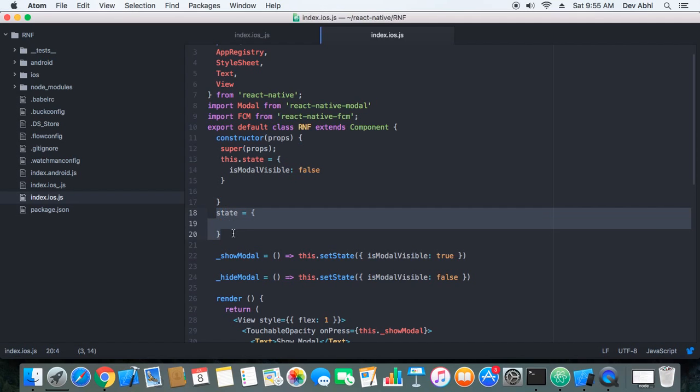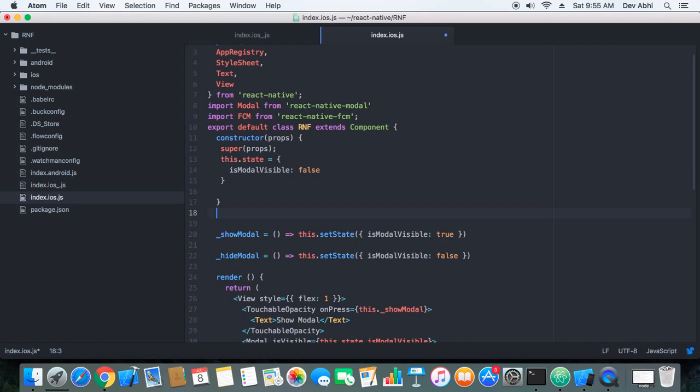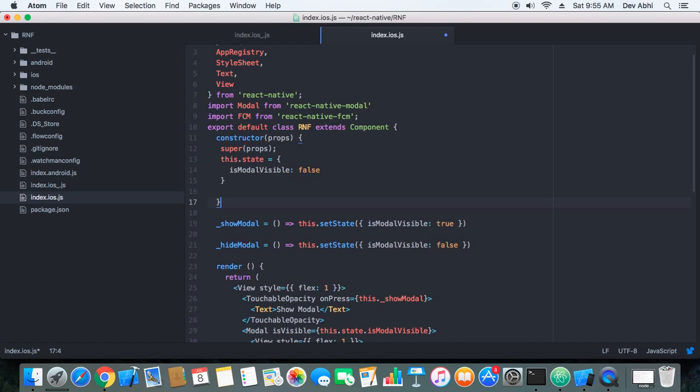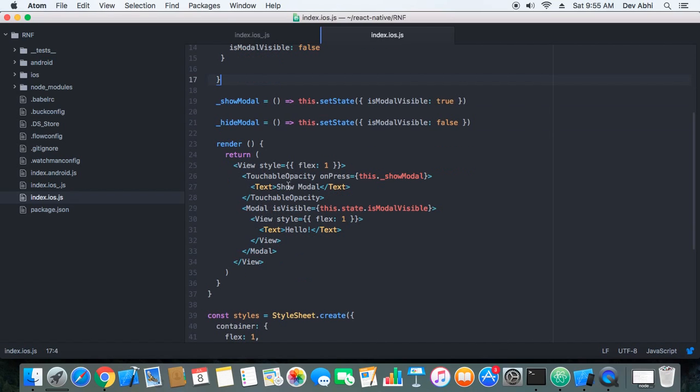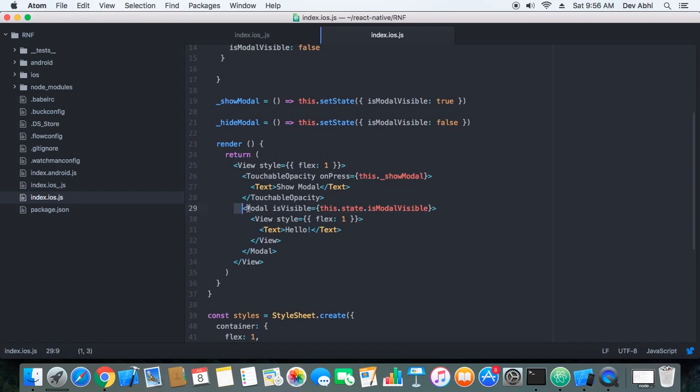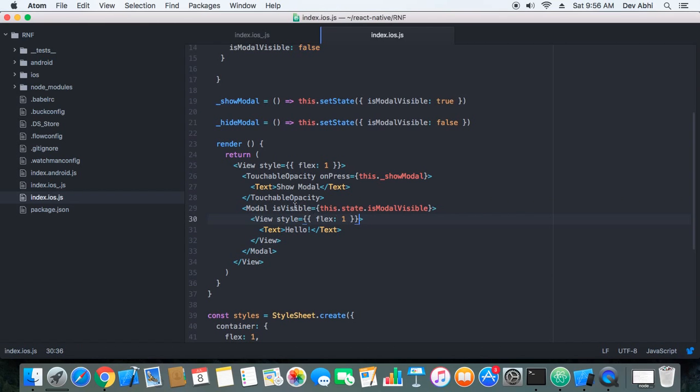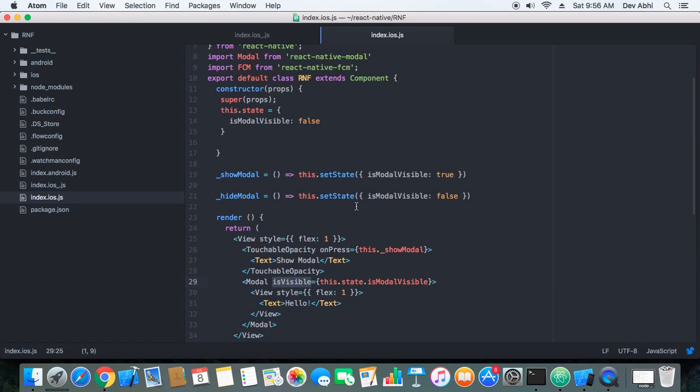And we have here two functions, showModal and hideModal, and we have a touchable opacity component which triggers showModal. And then this is the modal body, and isVisible is toggled when the modal is visible and it's made false if the modal is invisible.